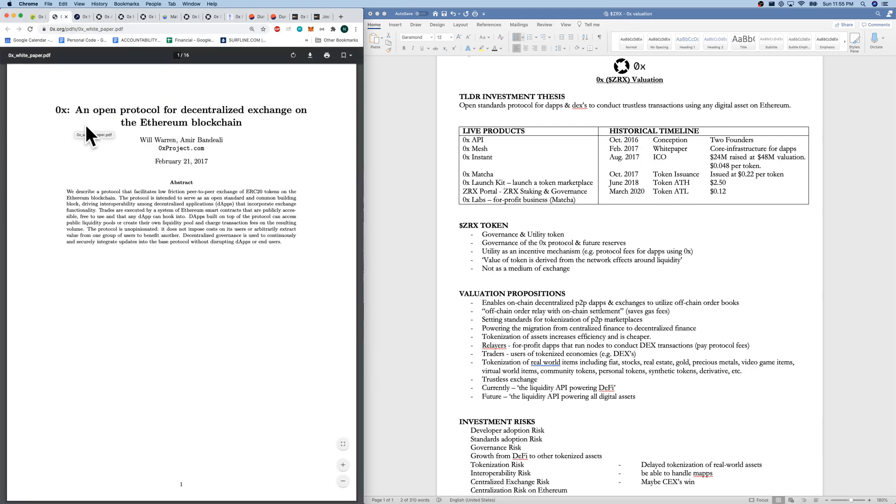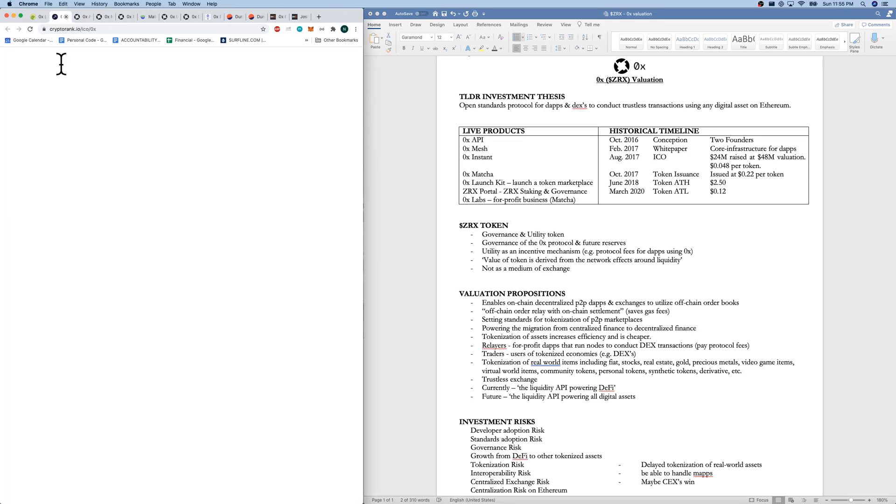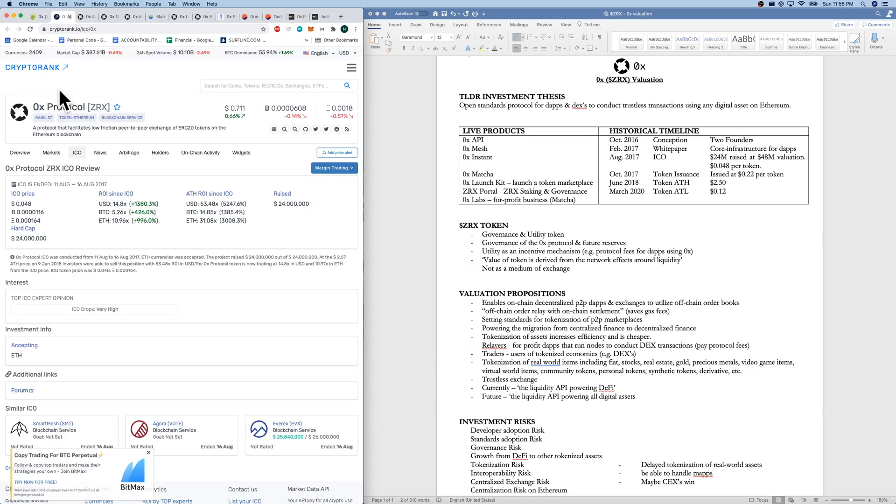0x, an open protocol for decentralized exchange on the Ethereum blockchain. Next was our ICO. I'm on crypto rank. August 2017.